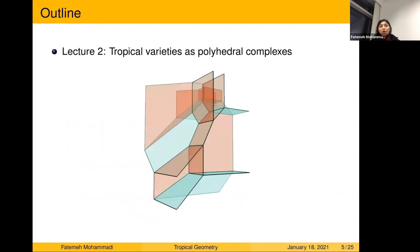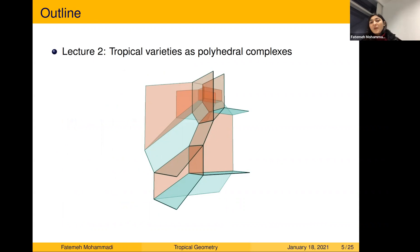The outline of this talk: we are going to discuss tropical varieties. As we said, tropical varieties are combinatorial objects, and during this talk we are going to realize them as polyhedral complexes and explain how to read them as geometric objects.